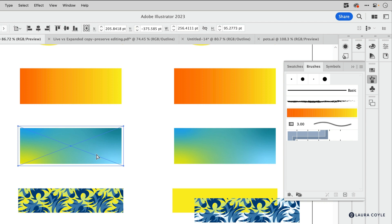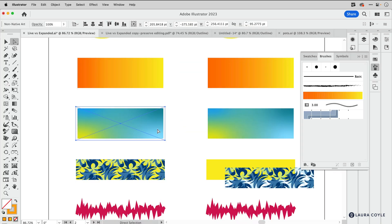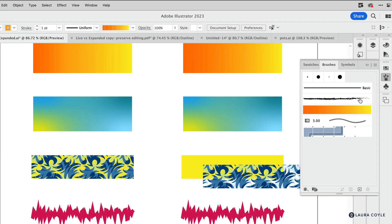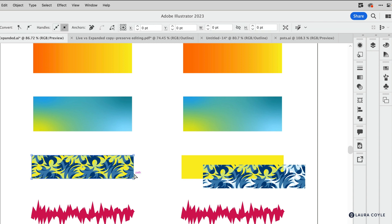Down here we have a freeform gradient — wonderful because it has color stops floating around — but it will get expanded if you try to use it in pattern editing mode, where you can't have freeform gradients. When I select this expanded freeform gradient it says 'Non-native art' — these are actually pixels — so I can't get that freeform gradient back. It's something good to know about those.